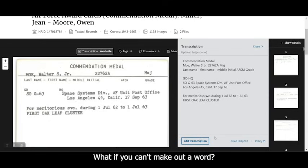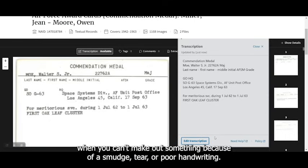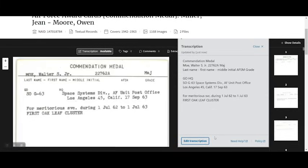What if you can't make out a word? It's fine to enter something like illegible in square brackets when you can't make out something because of a smudge, tear, or poor handwriting.